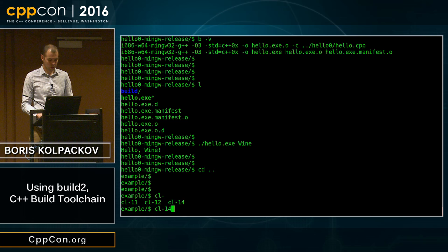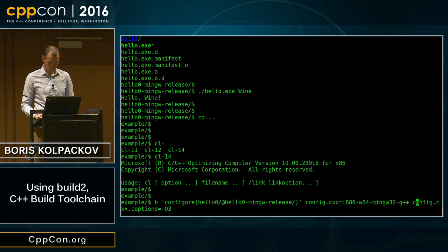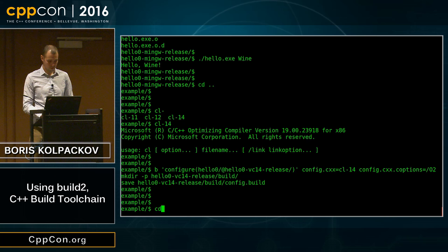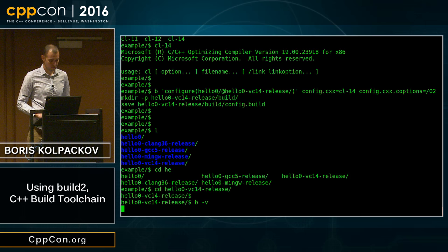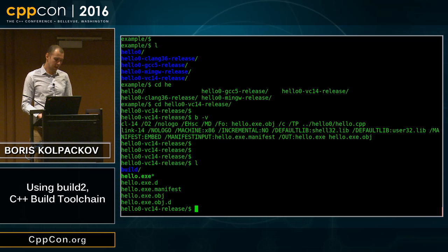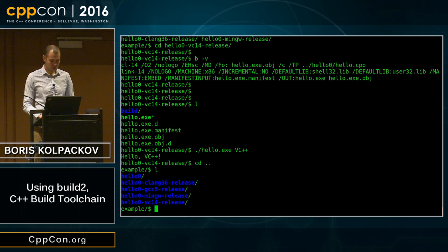Let's set that up. I adjust the configuration to use MSVC and run it. Those of you familiar with Visual Studio command line options will probably recognize the output. So now we have an executable we can run. In what is probably five to ten minutes, we set up builds for our project for all the compilers that really matter these days.